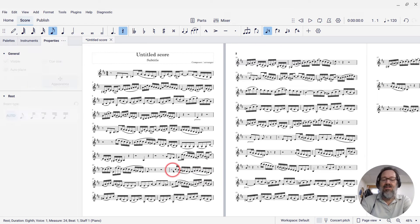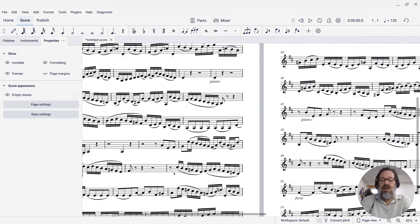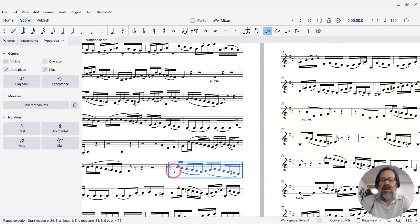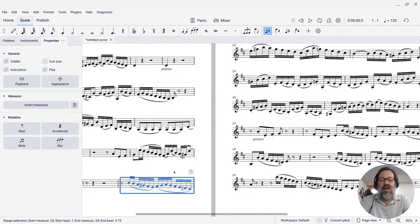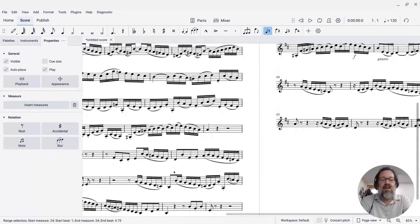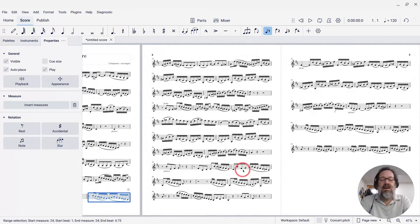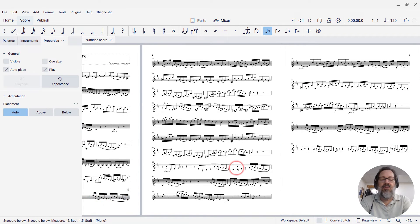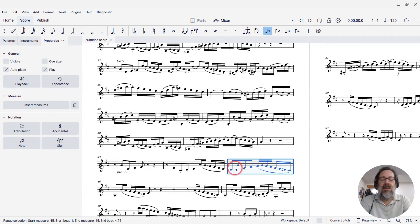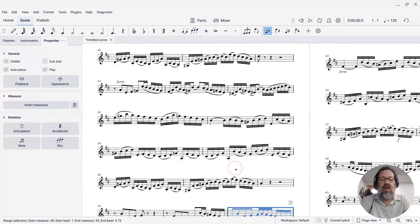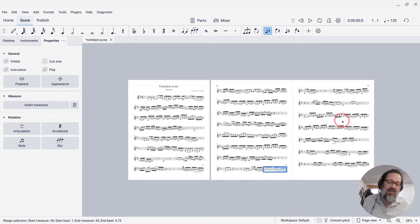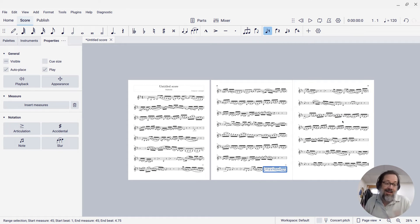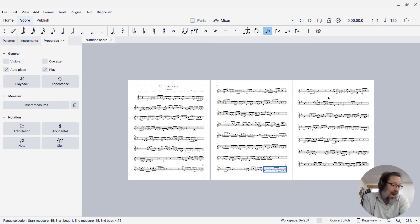Like maybe select this measure here and control enter to get a page break there. And then maybe about this measure here. And control enter to put a page break there, and that balances the pages a little better. I just sort of eyeballed it. I could have counted systems. But you can see it just generally looks better already.